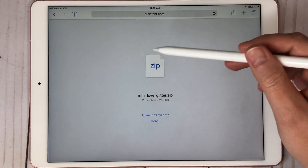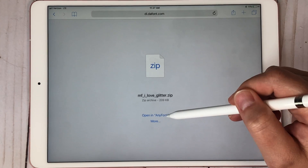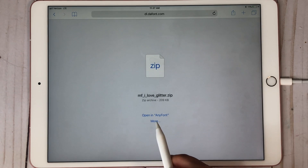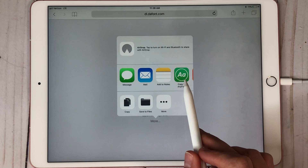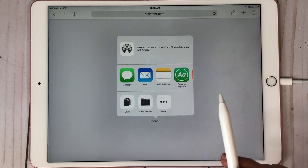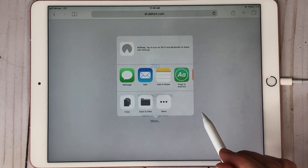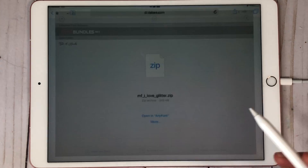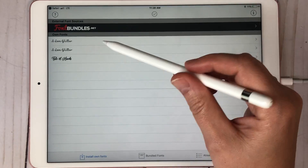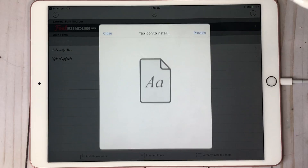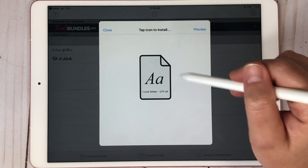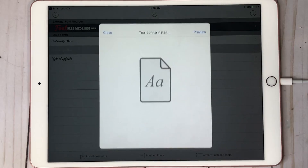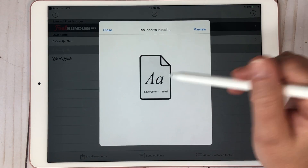It's going to come up and say 'Open In.' If it doesn't already say AnyFont — because that's where you need it to go — go to More and then choose to copy to AnyFont. I'm going to click here because it already says 'Open In AnyFont.' You can see there are two options here: one is the OTF and the second one is the TTF.